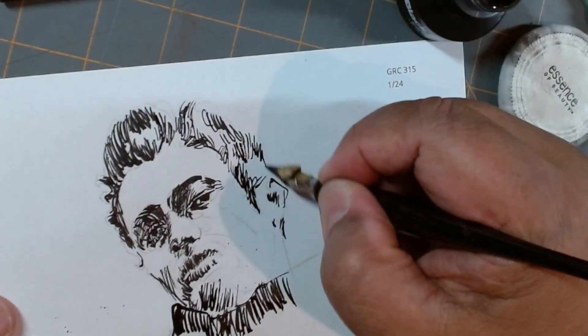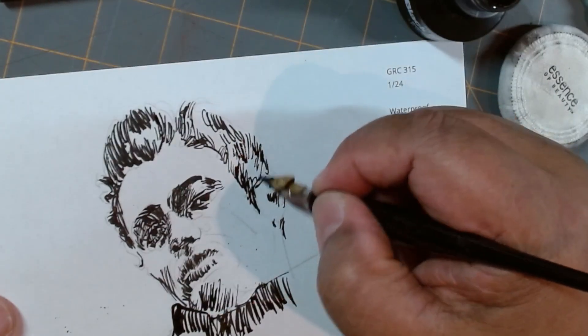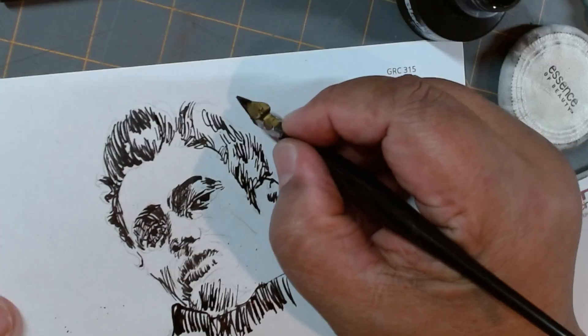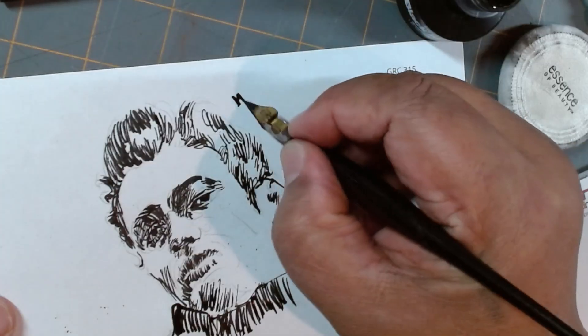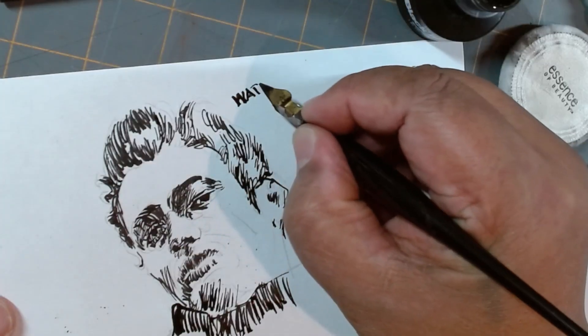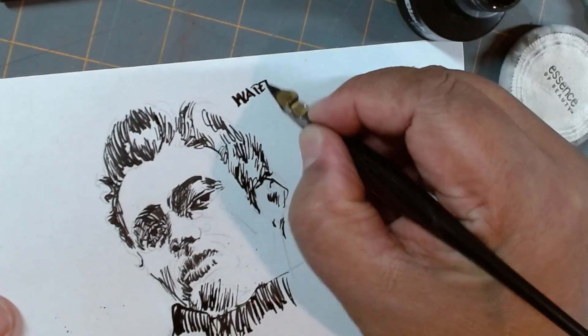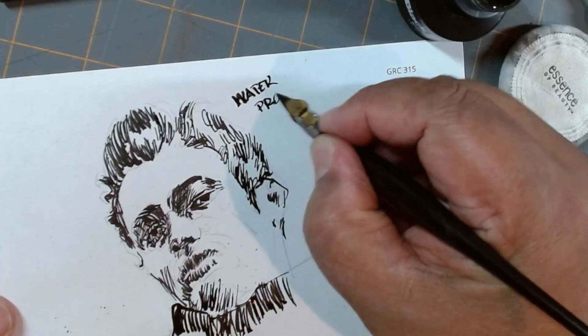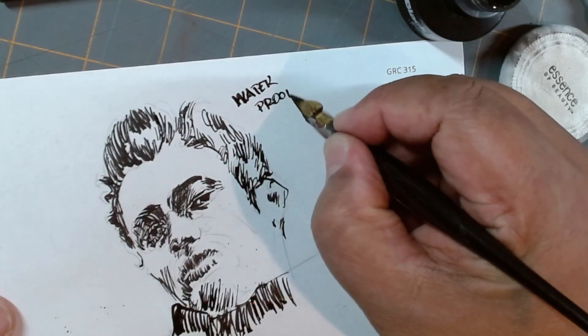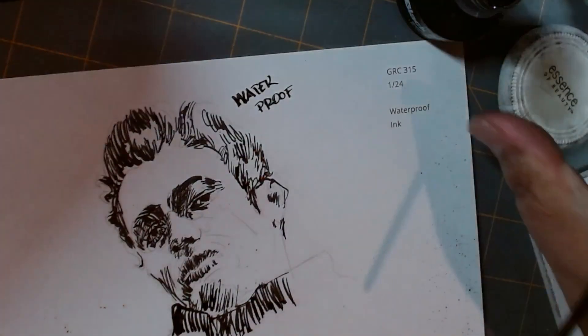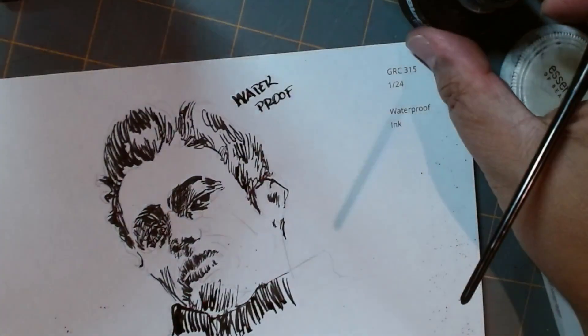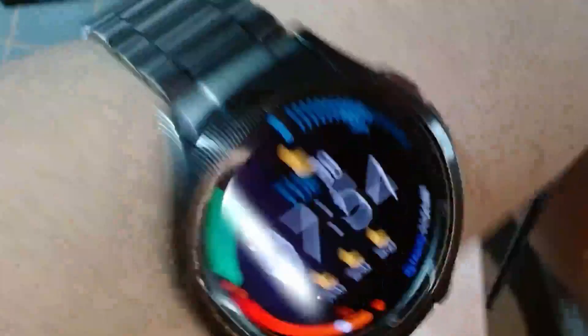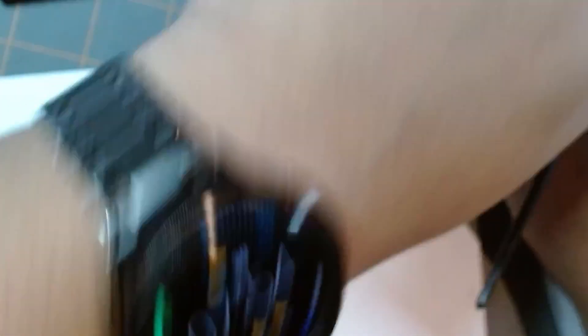Now, remember, this is waterproof. So water will not affect it, at least once it's dry. We can test that theory. And I'm gonna test it right now.